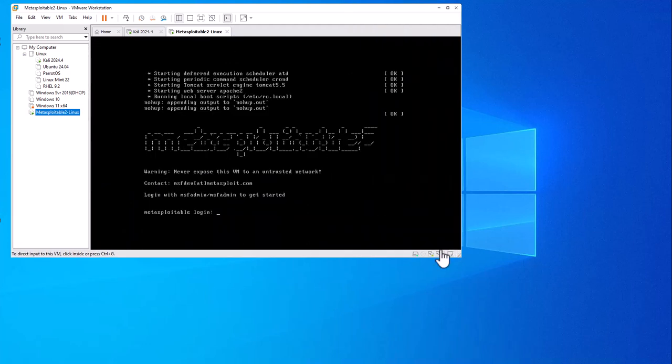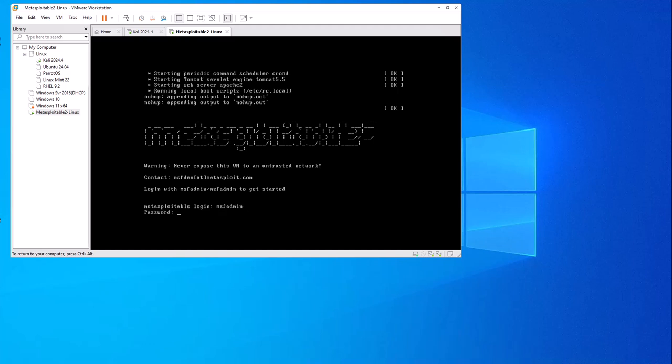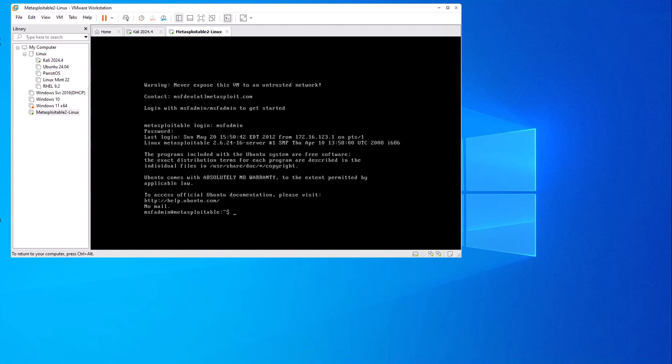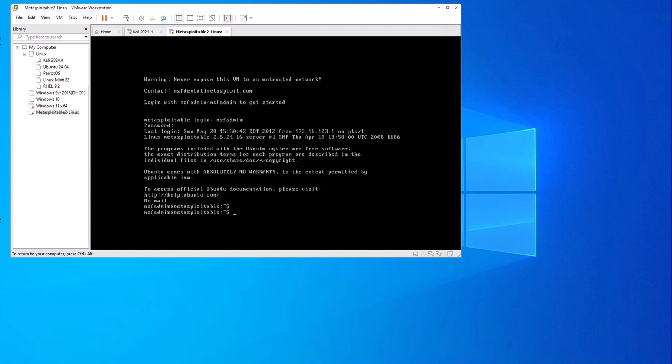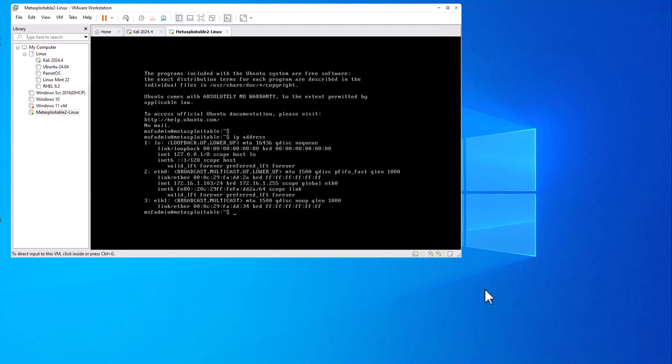It's done at the login prompt. The login information is msfadmin and the password is msfadmin. We logged in. Let's check the IP address.